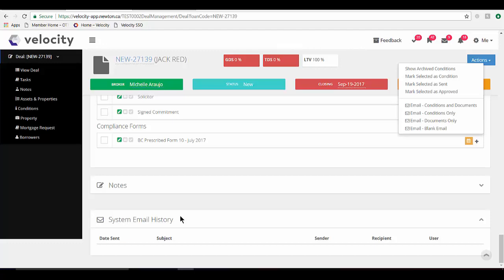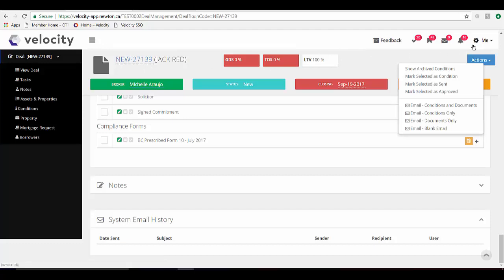You need two things to tag an outside email and attach it to a current application. One is the deal number and the second is your license ID number. I'll show you where to find that.